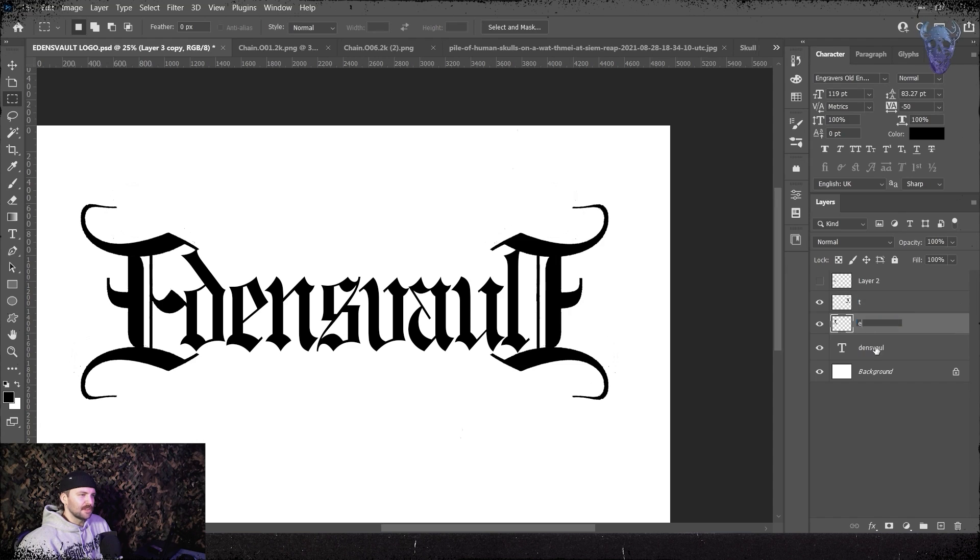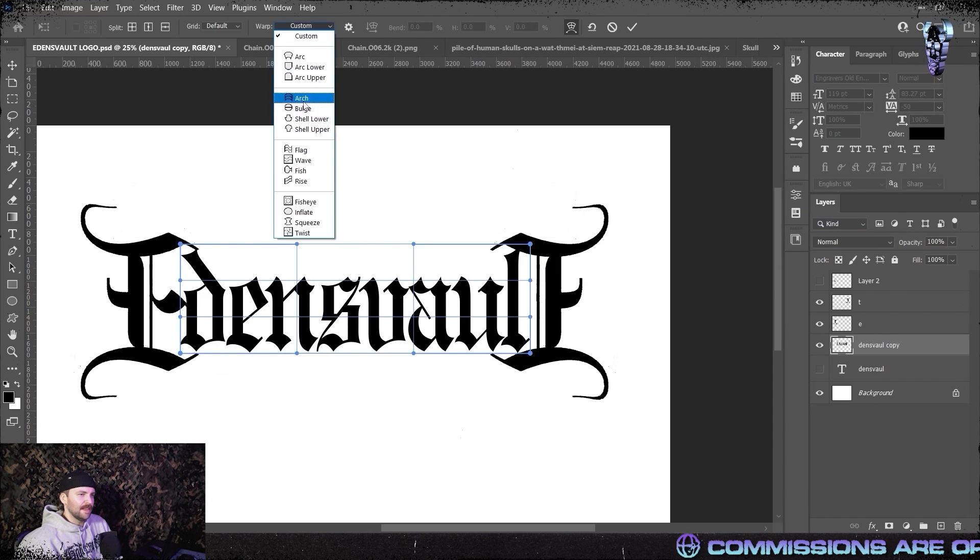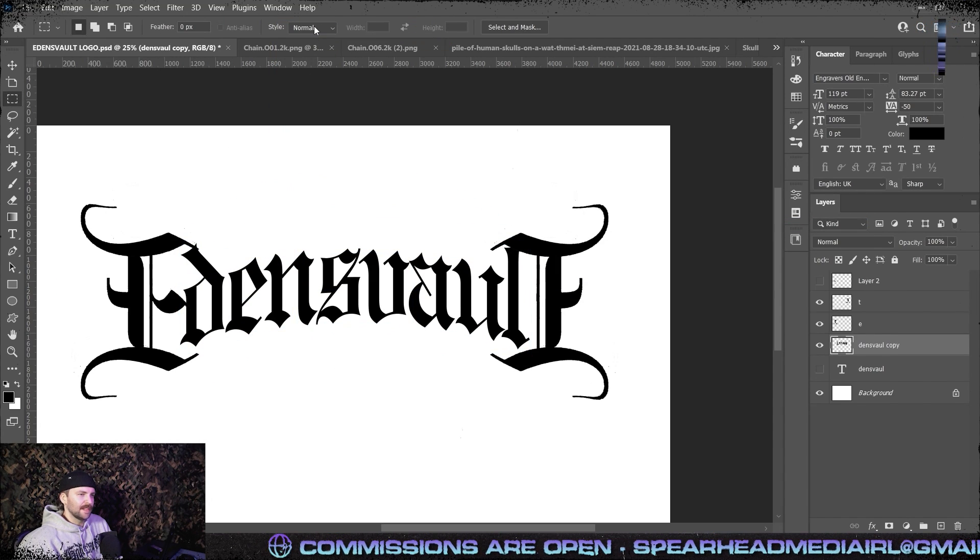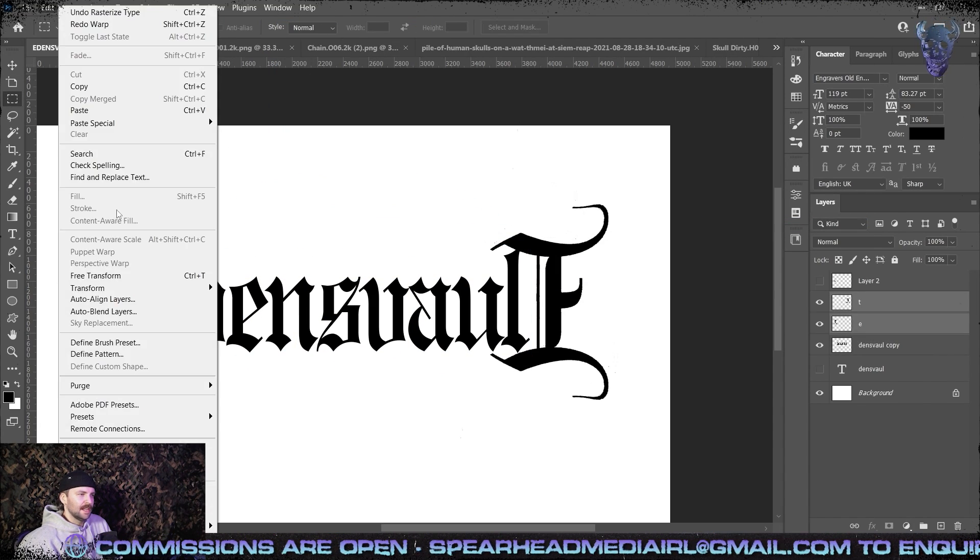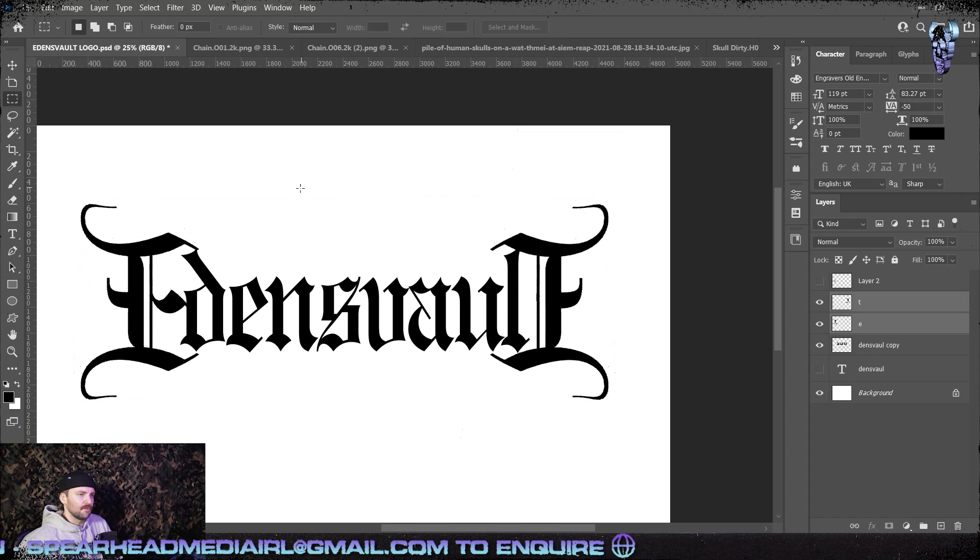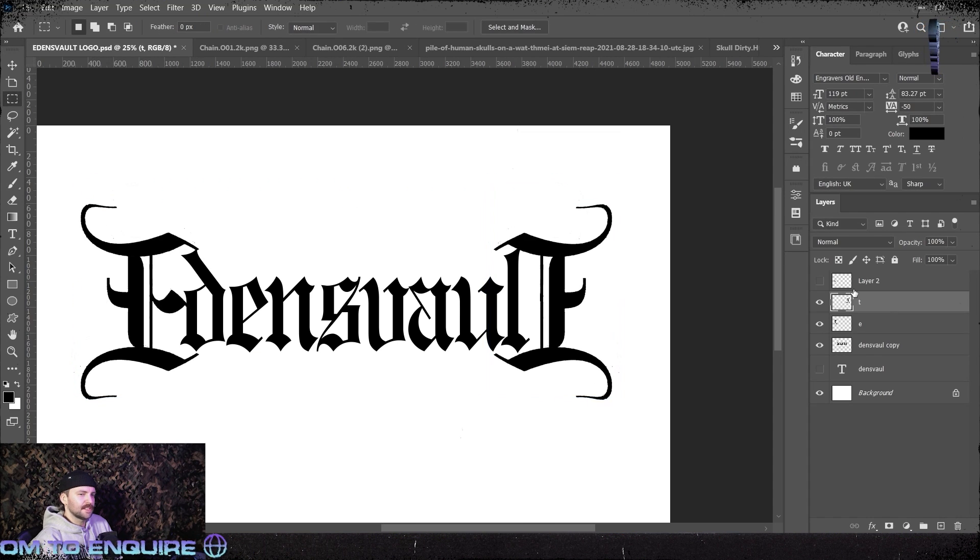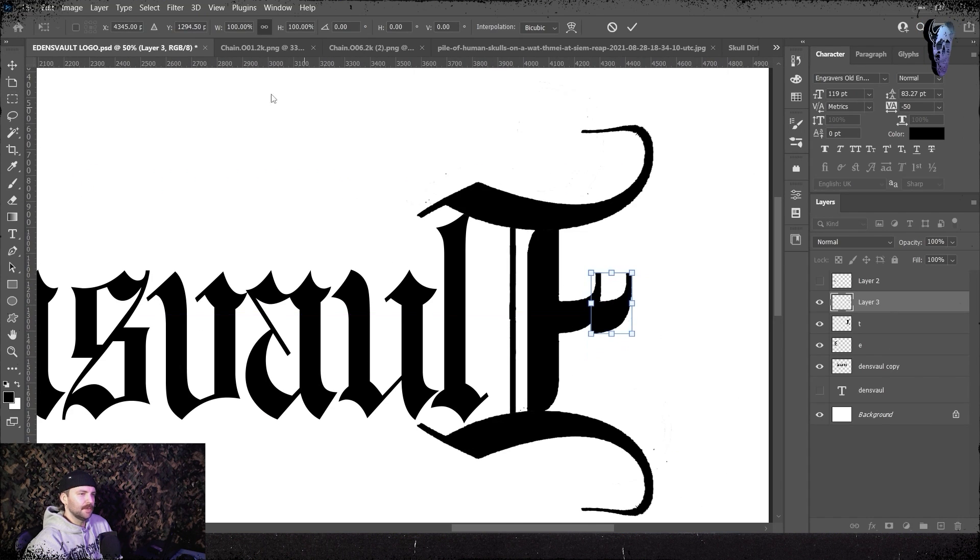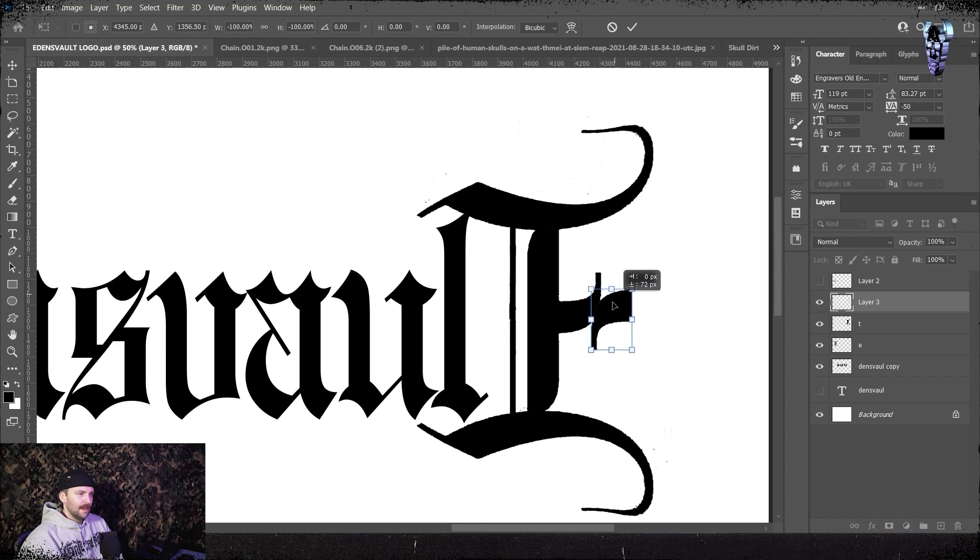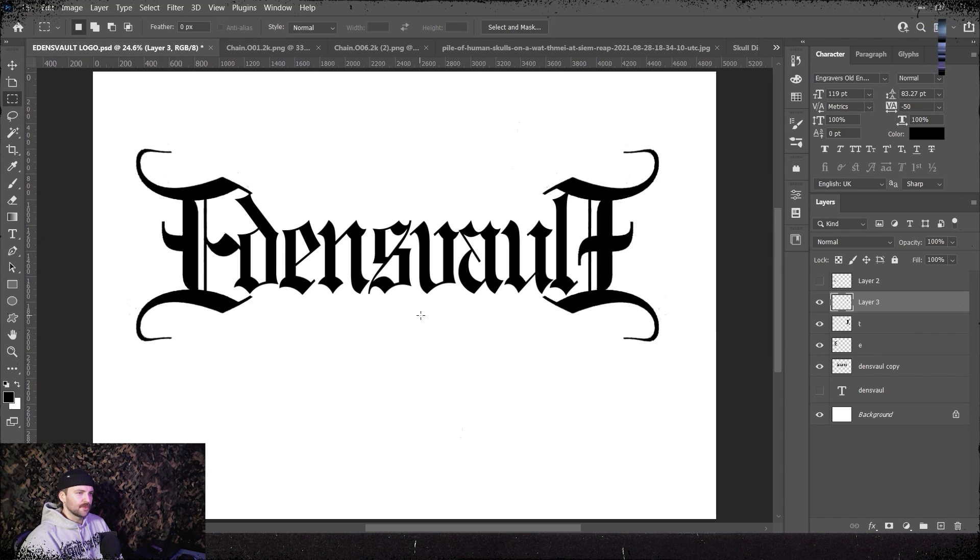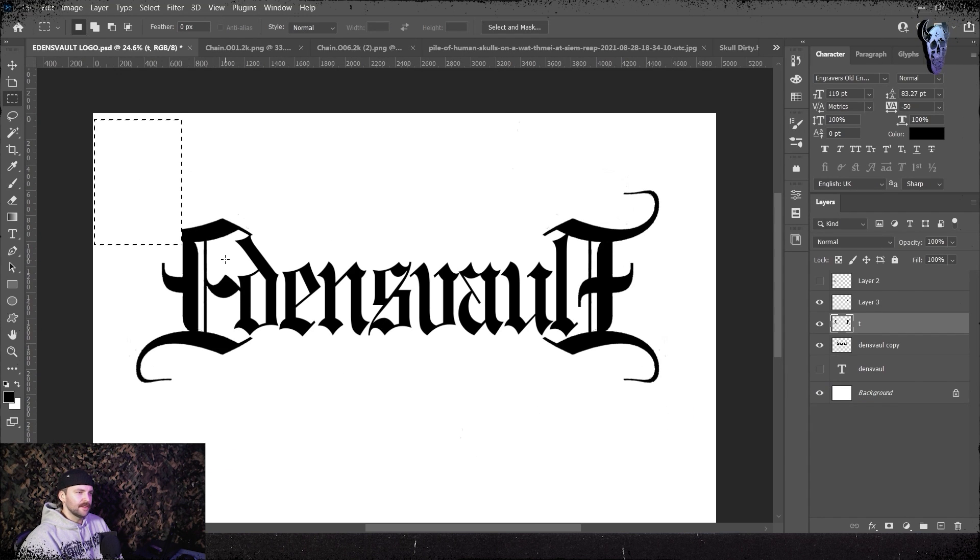Once I was happy with how my E was looking I duplicated it, I mirror flipped it horizontally, dragged it over to where the T is going to be and chopped off the centre bit so it really looks like a T. The beauty of this style is you can kind of get away with ambiguous letter forms. As you can see here I'm just sort of playing around trying to get a feel for how I want the logo to be rendered.